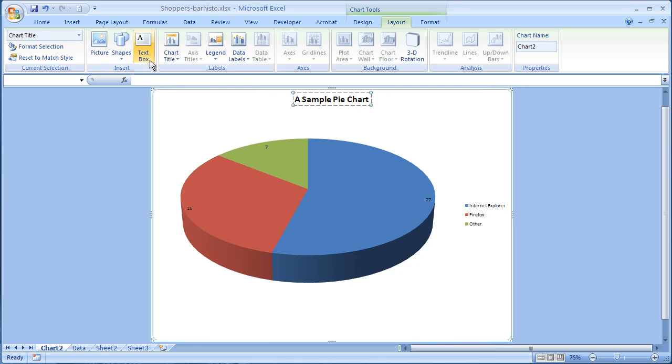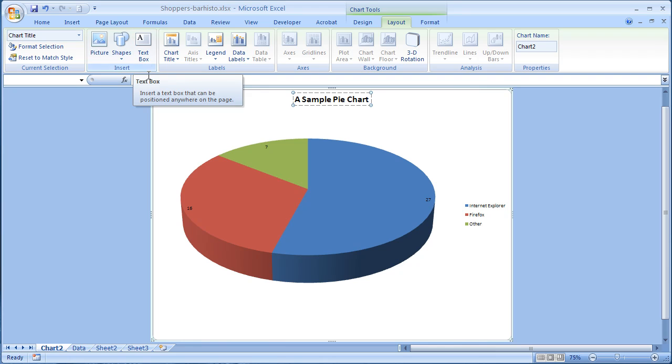You can put in comment boxes. You can put in other annotations, things like that. So I encourage you to play around with the layout tabs and the right-click option to see all the different ways in which you can make any chart, whether it's a pie chart or a bar chart, look nice.